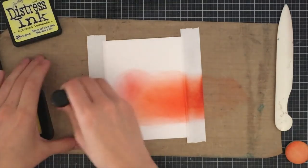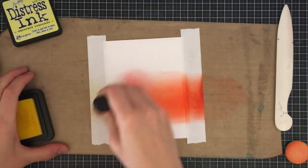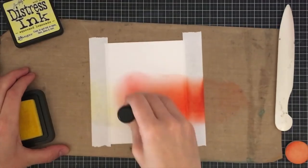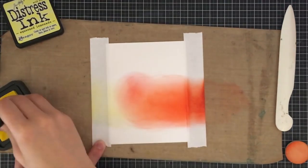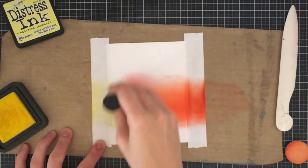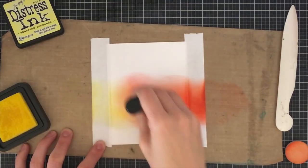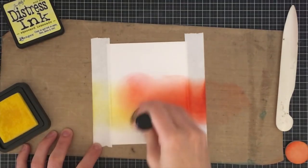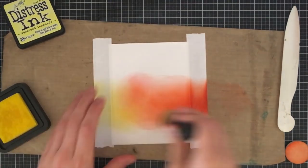Next up is Ripe Persimmon so I'm blending that in with the Abandoned Coral. The colors are quite similar but the Ripe Persimmon is more orangey in tone.